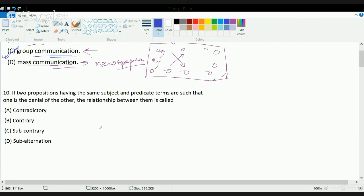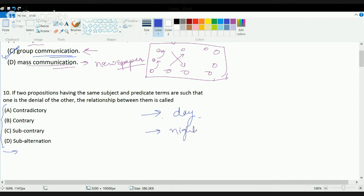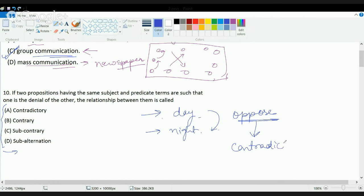The next question is based on philosophy of logic. For example, if I say 'it's day' and my friend says 'no, it's night,' she is trying to oppose what I am saying. This opposition is also known as contradiction, or contradictory behavior. So if there are two propositions and one is denying the other — opposing the other — it is a kind of contradictory behavior.